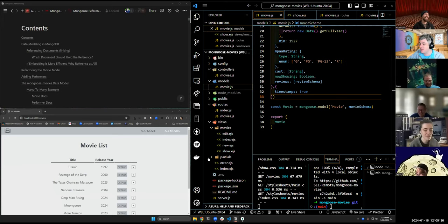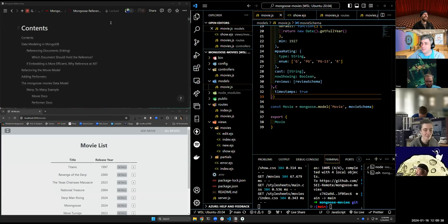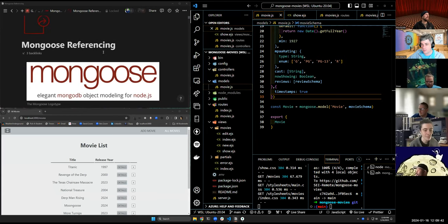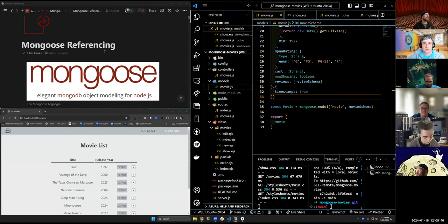We are going to talk about Mongoose referencing, and this is kind of the counter to what we did earlier with embedding.